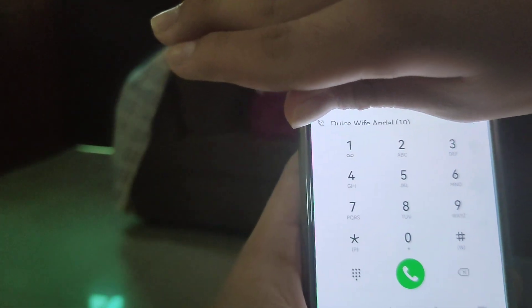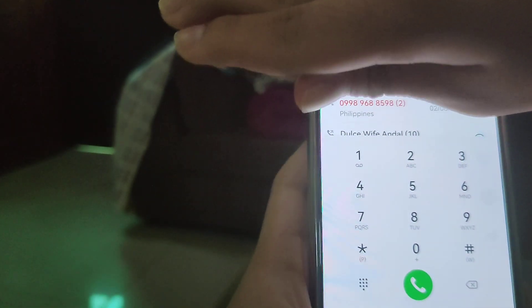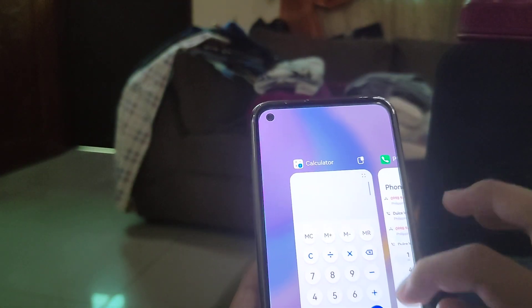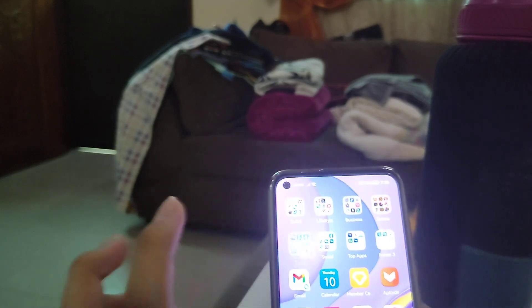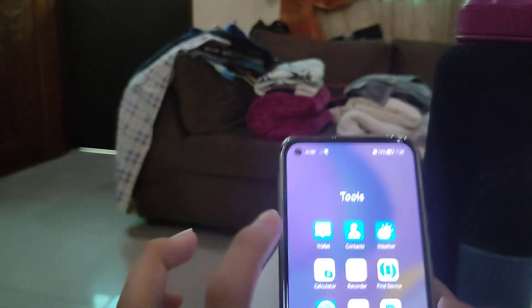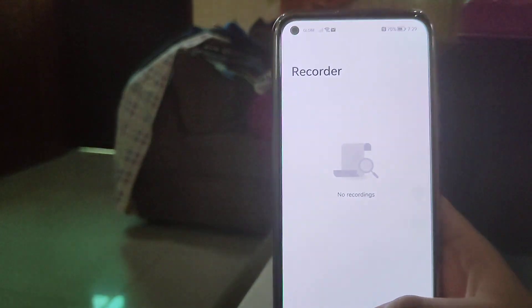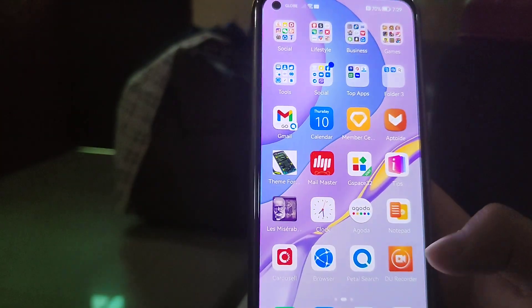The phone app has been redesigned. There's also a new recorder with a new icon.